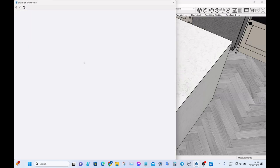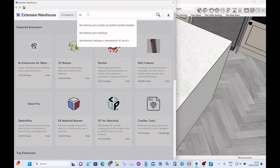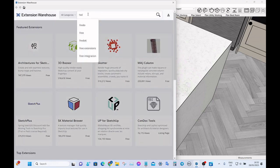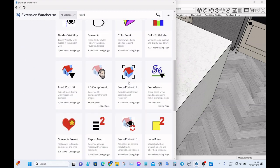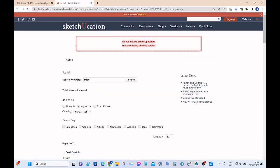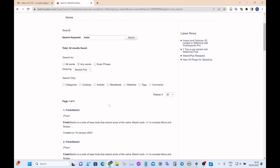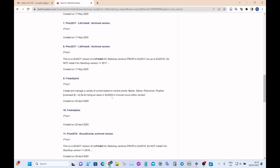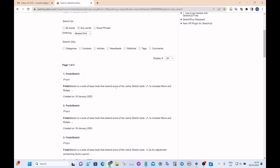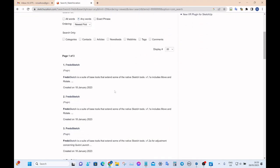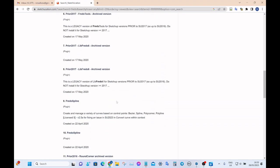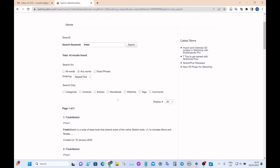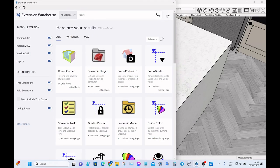You can find this extension on the extension warehouse. The developer is called Fredo 6 and he does loads of really useful plugins, although you will be redirected to the Sketchucation website to download what you want. It's a bit of a pain to download to be honest because first you have to download something called the Fredo Library, but I'll do another video on that because it can be a bit frustrating. But once you have it downloaded it works great.